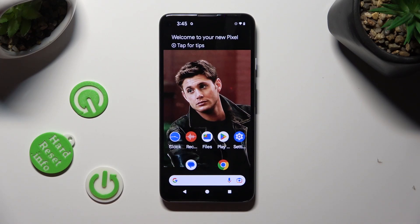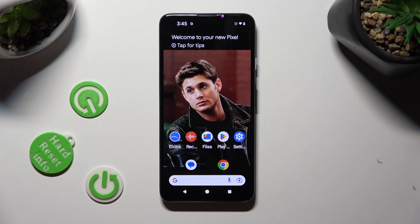Hi! In front of me is an Android 13, and today I would like to show you how you can manage auto-rotation.